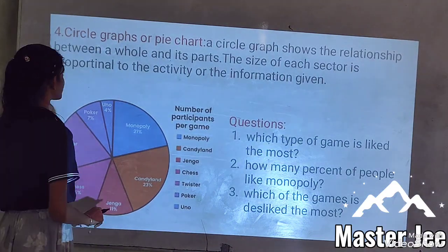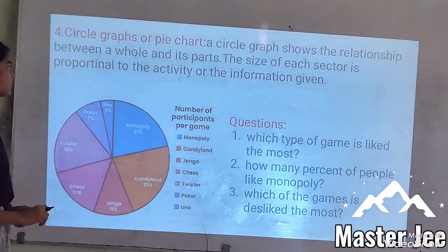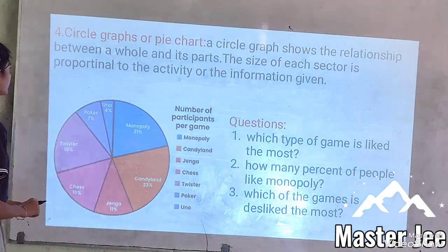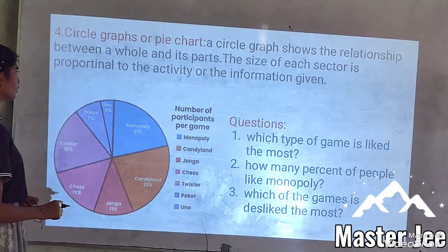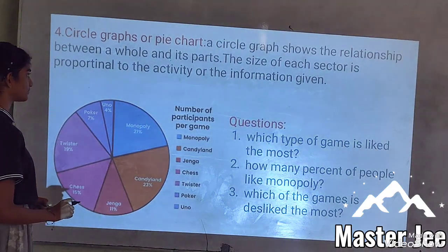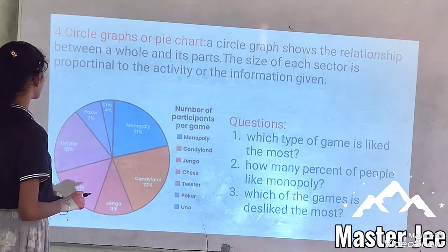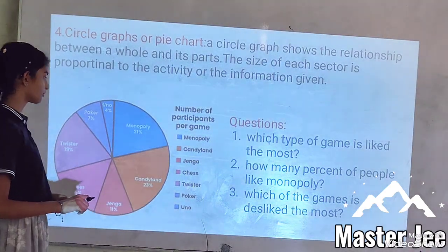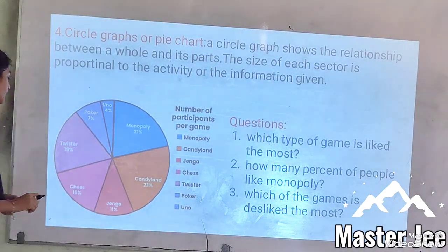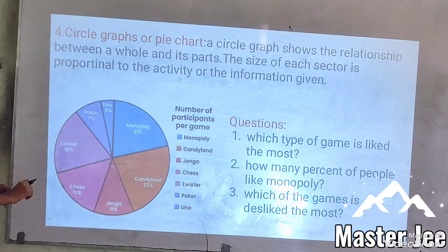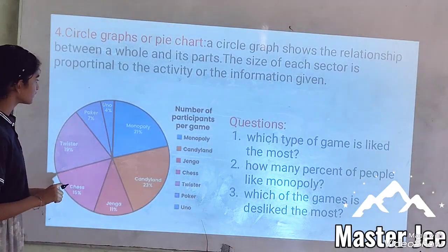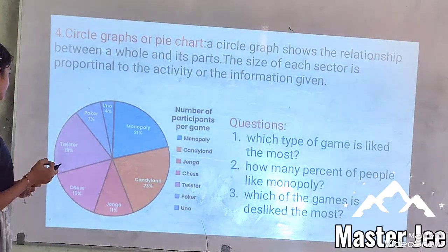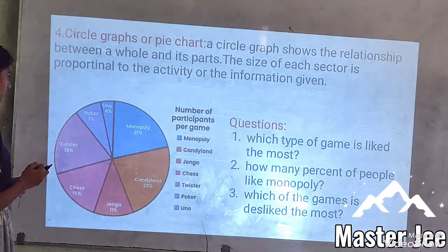A pie chart shows a certain relationship between data and their parts. The size of each section is proportional to the value of the information it represents. Here is a pie chart showing the number of participants for their favorite game.